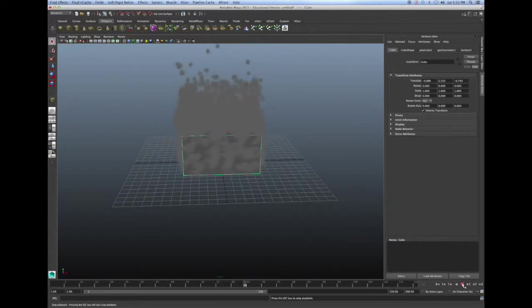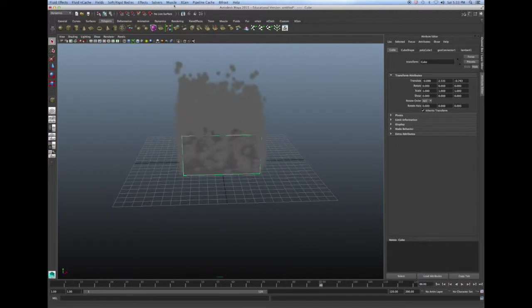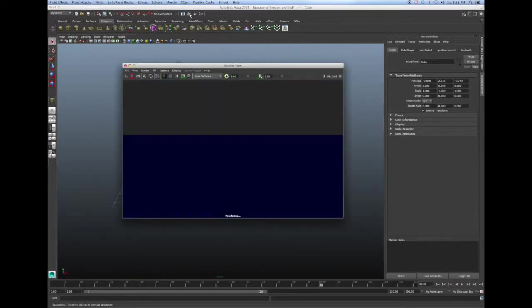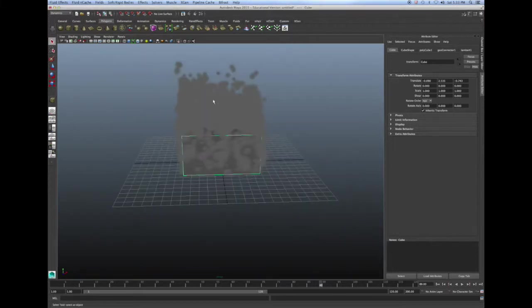So it looks like it's working, but I'm going to render the frame to make sure that it's fire and not something else. And as you can see I have fire.